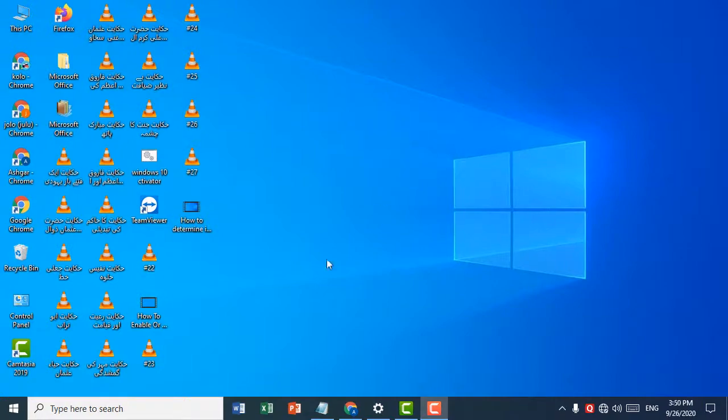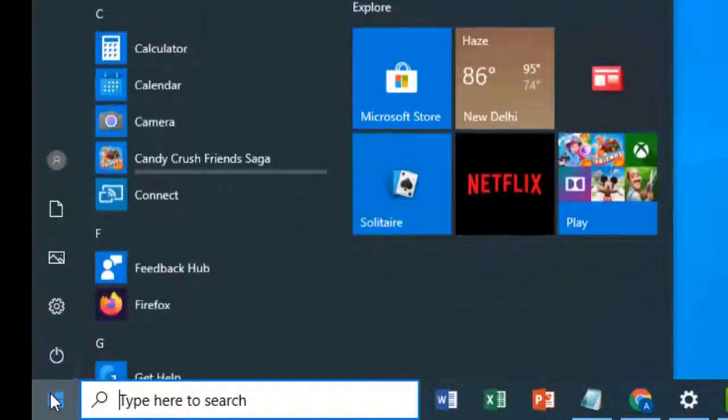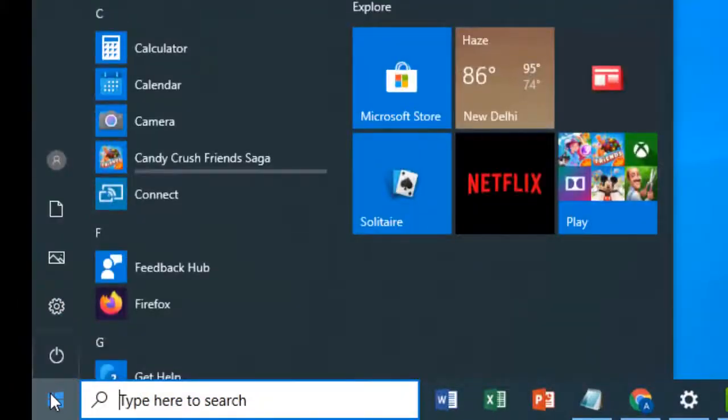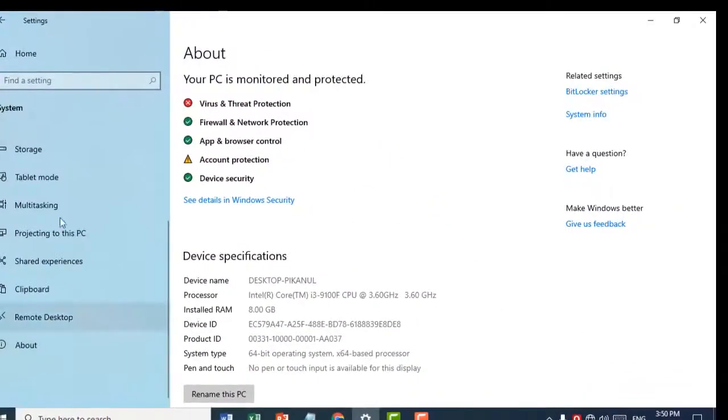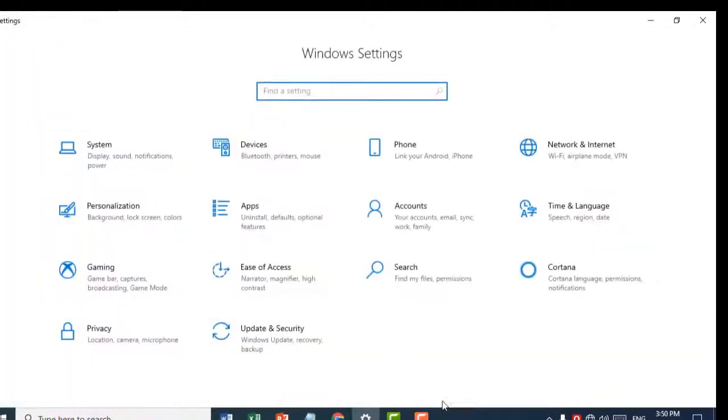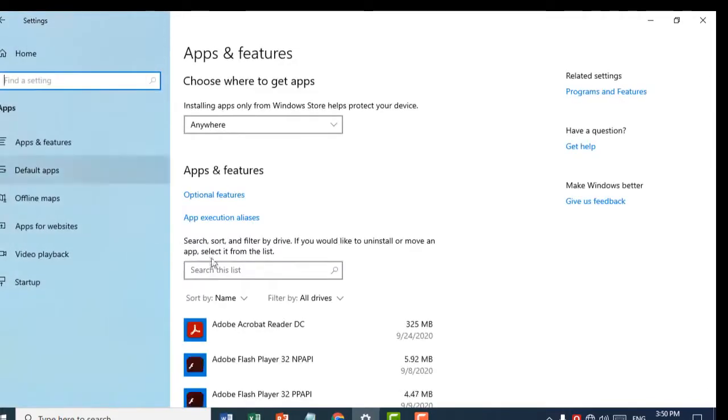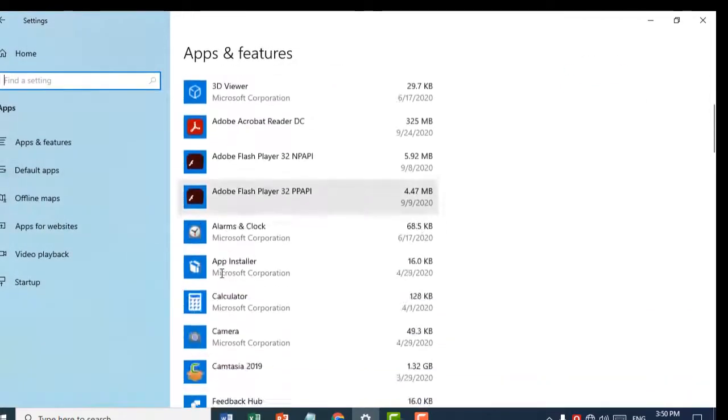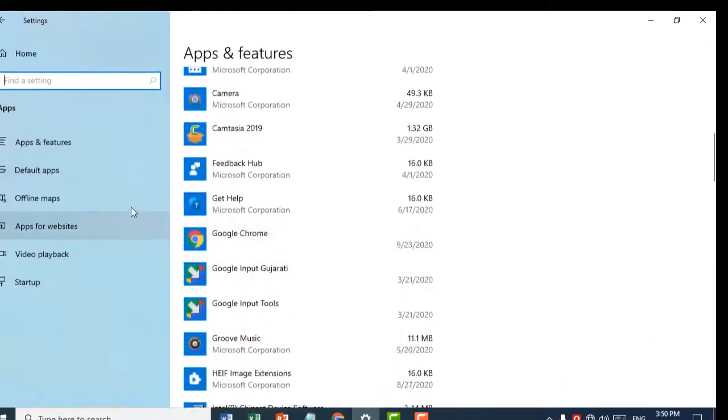First, click on Start, then click on Settings, then click on Apps. After that, click on Default Apps.